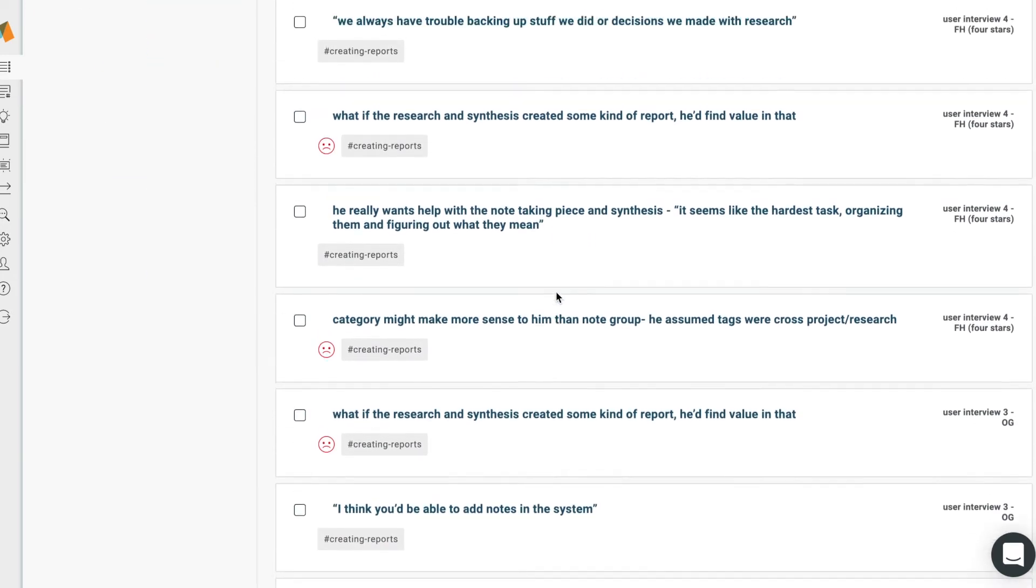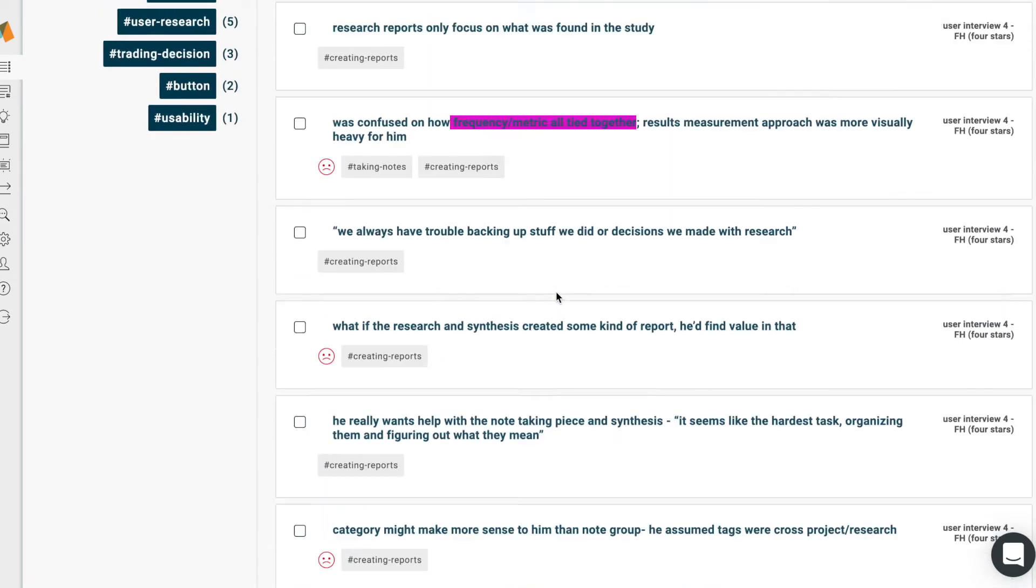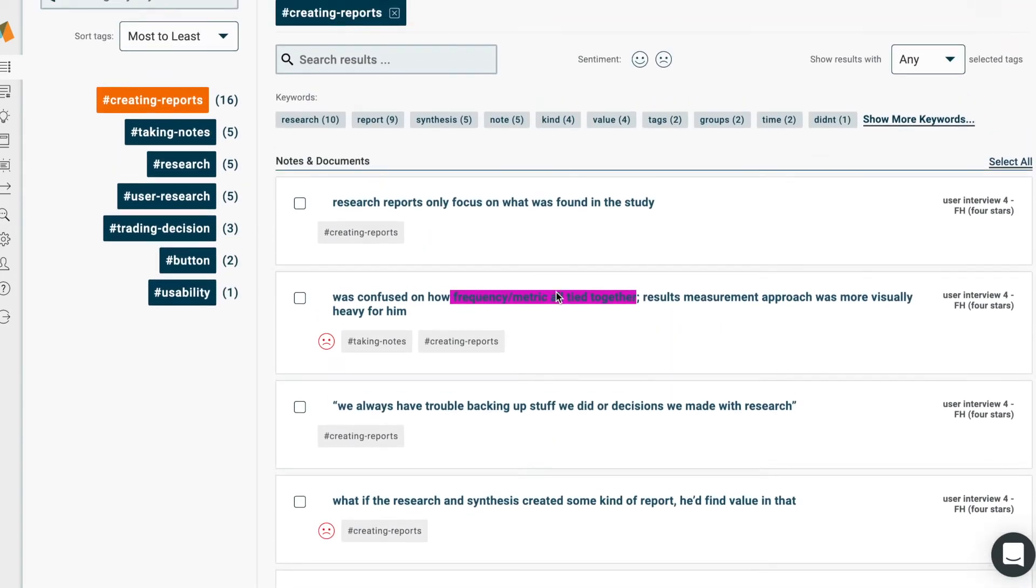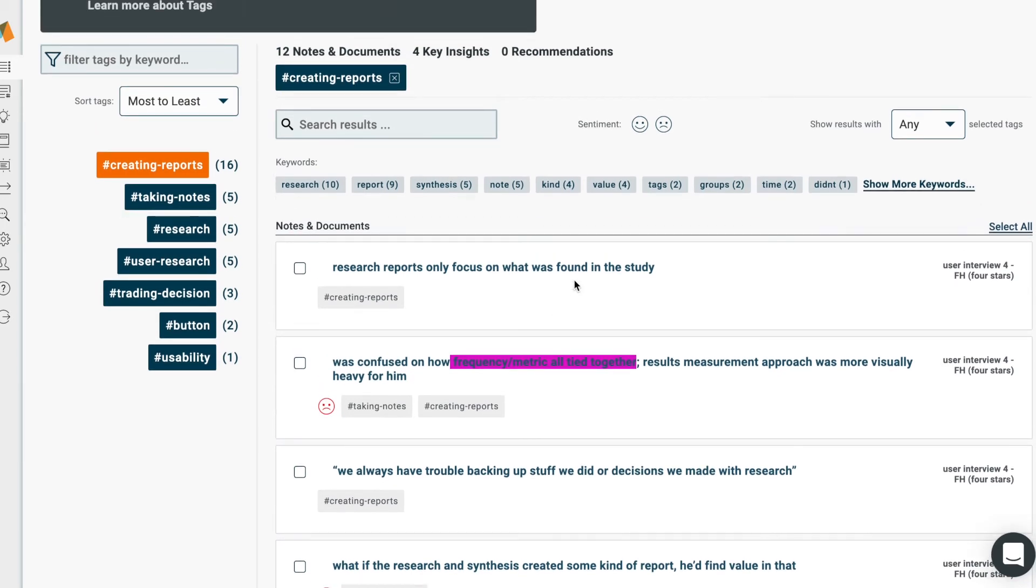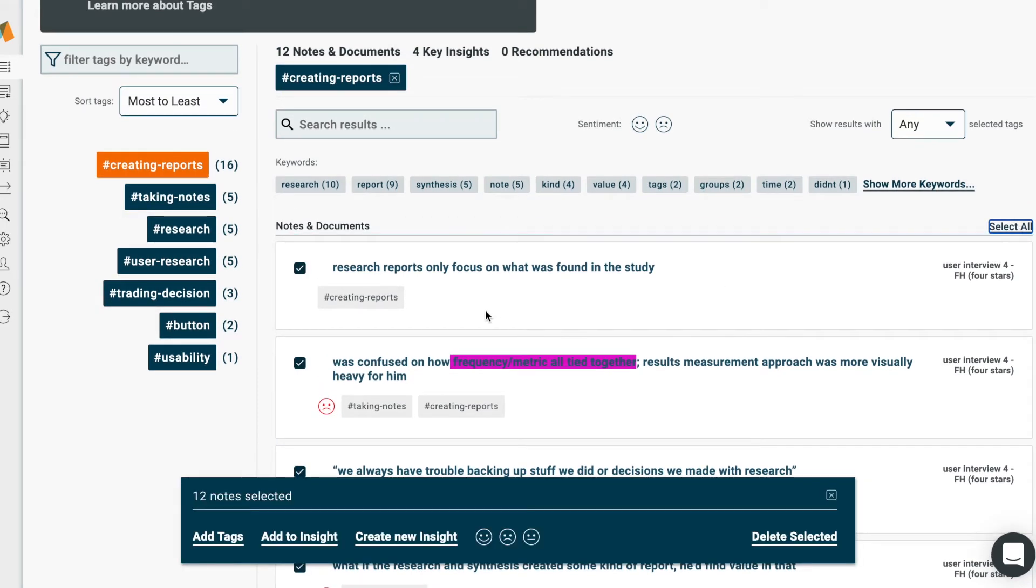A benefit of using Aurelius for this is you can even select multiple notes from within any given tag or set of tags and add new tags to create new groups or themes.